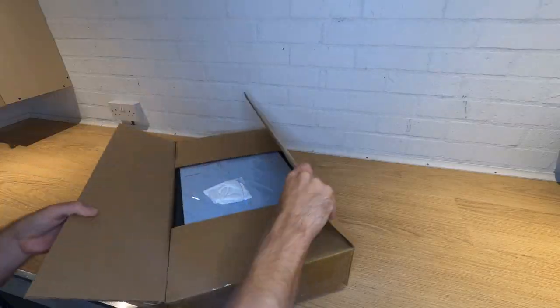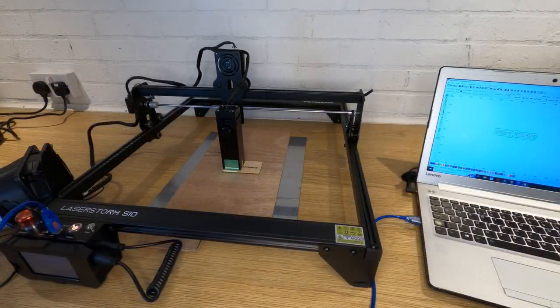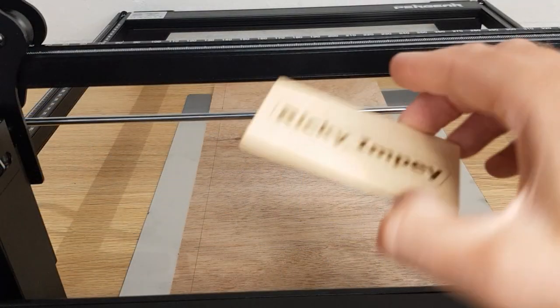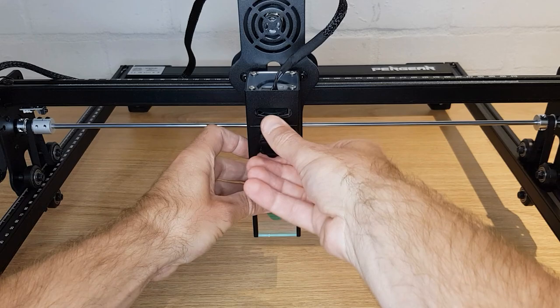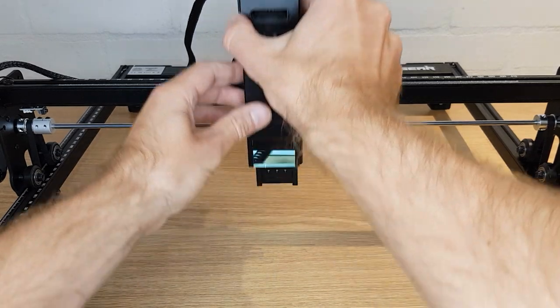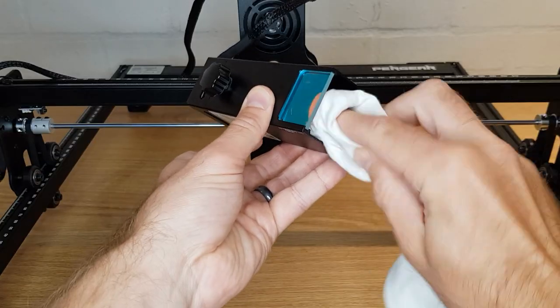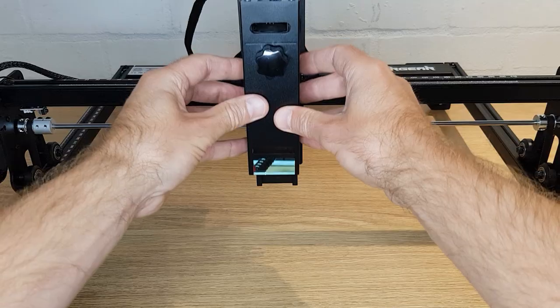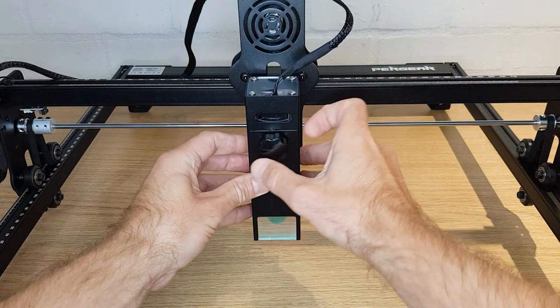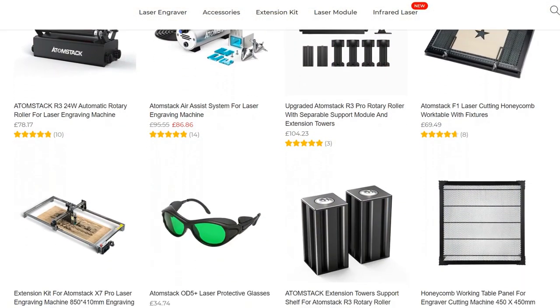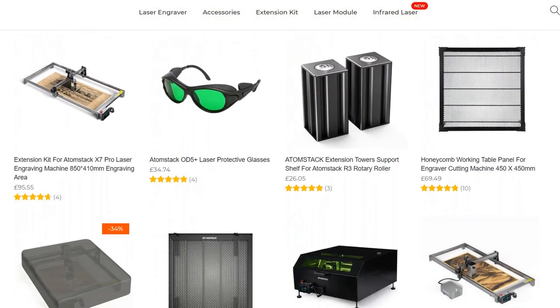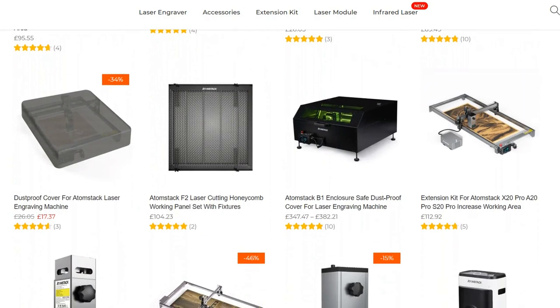When it comes to the positives, there are many. From opening the box you could be completing your first engraving within an hour, and that's if you're a complete beginner. If you've got any experience or have watched a video like this one, you could probably do it faster. Also, as far as I can see, there's very little calibration or maintenance to do. It's advisable to clean the lens quite regularly, but as with everything else on the LaserStorm S10, this is really easy to do. The Atomstack connection also means that there are already a lot of accessories available should you wish to improve the performance or capabilities of this machine.